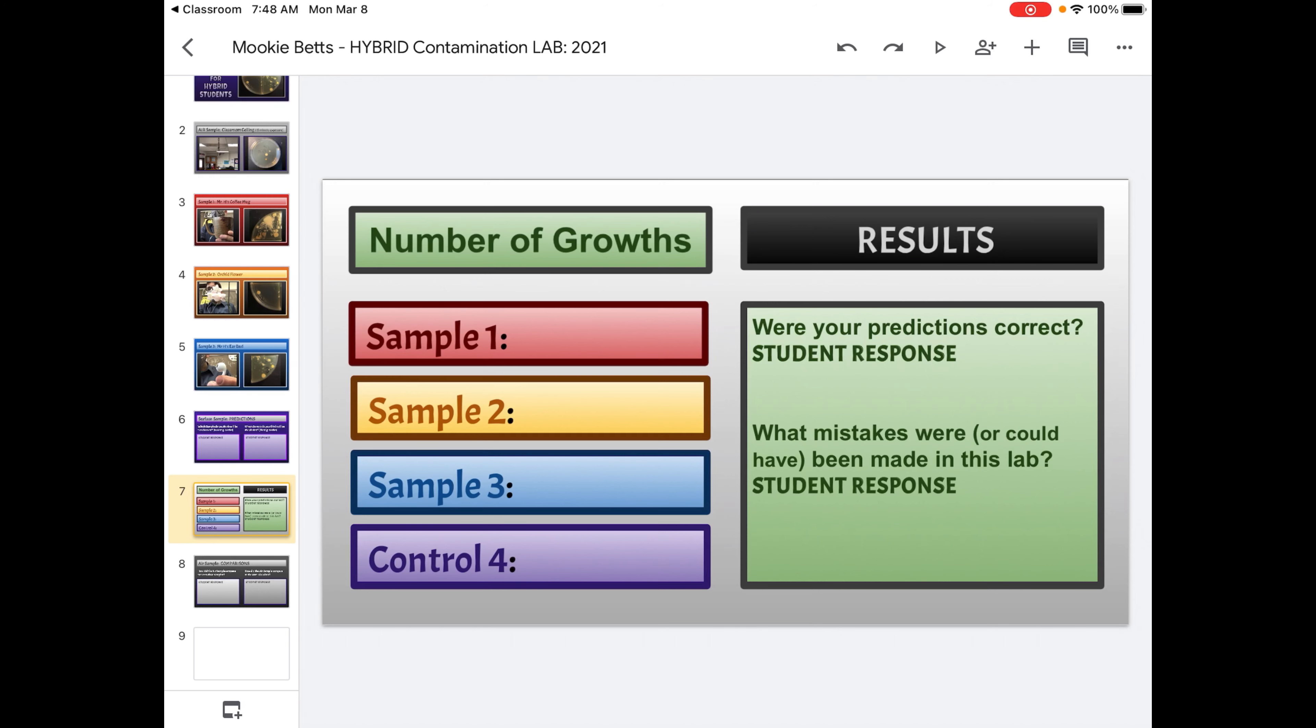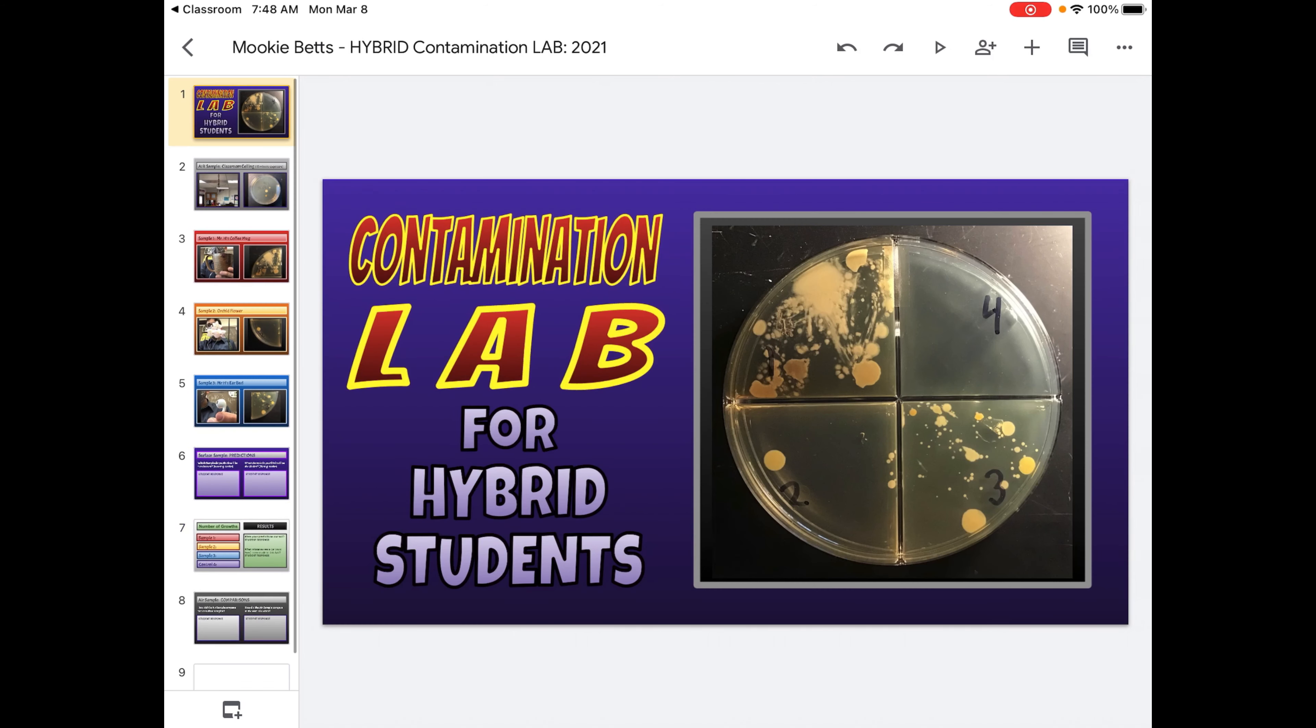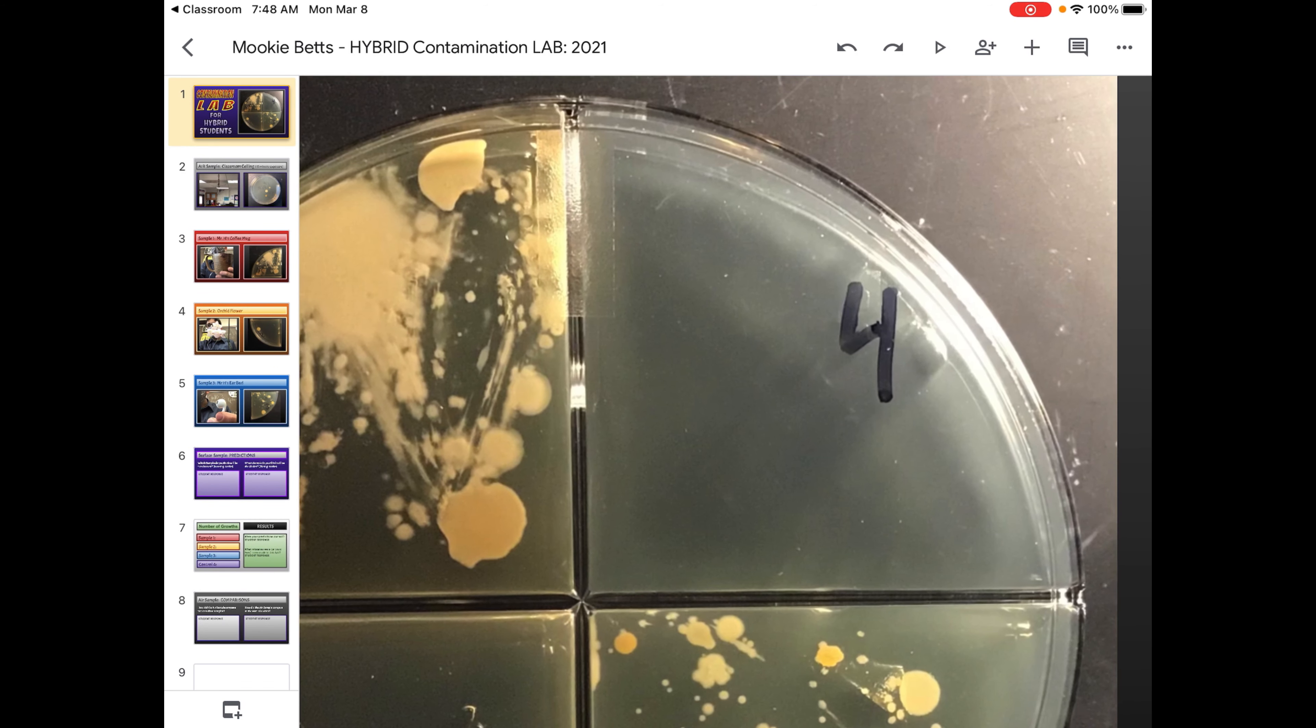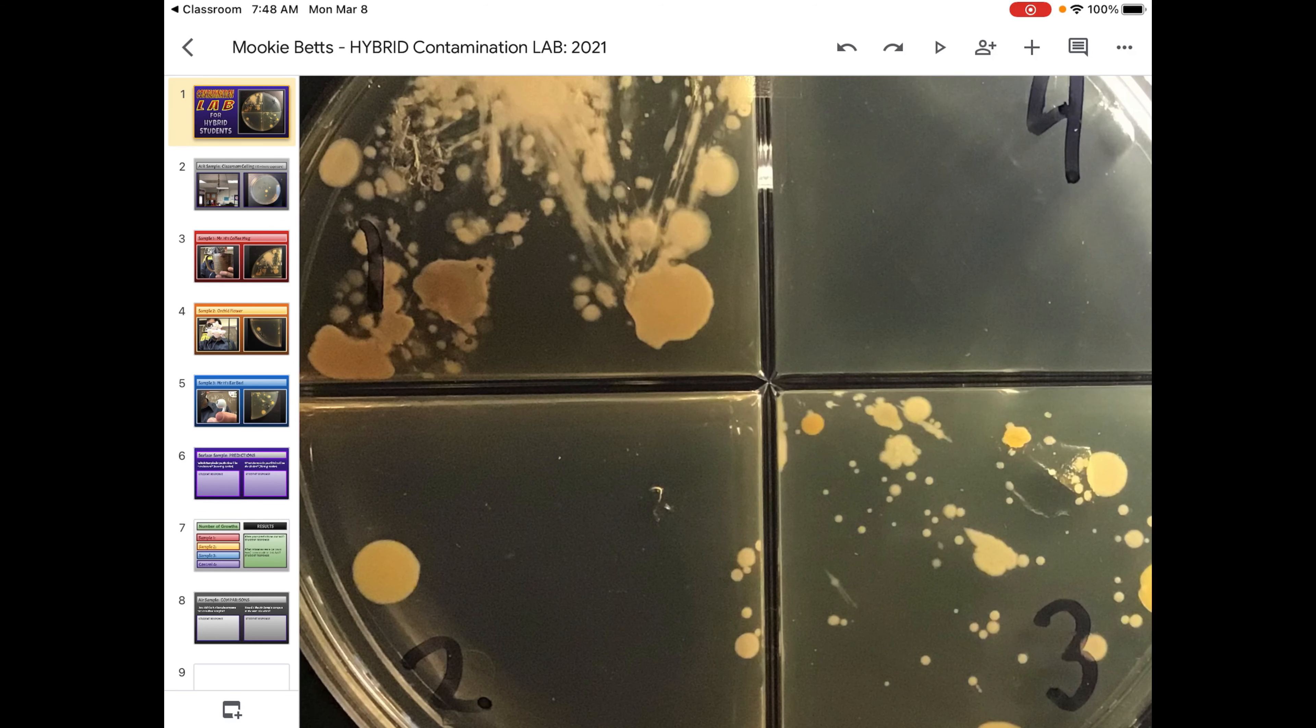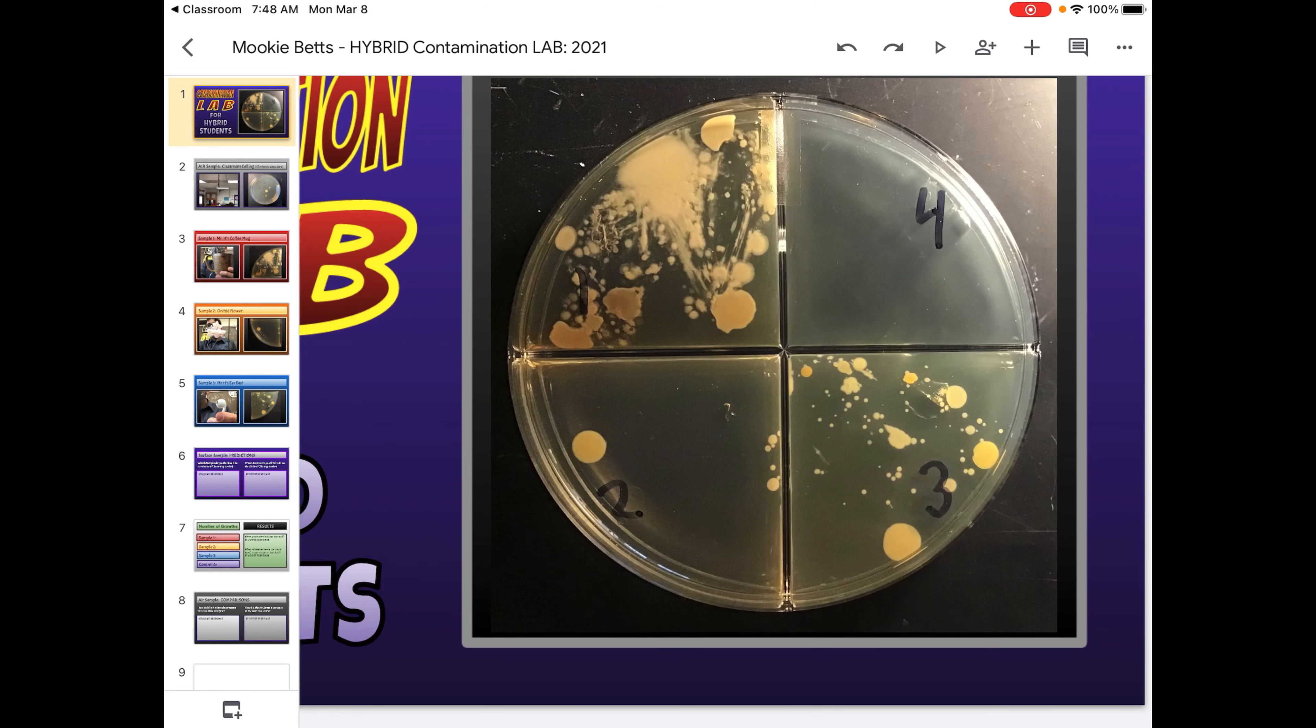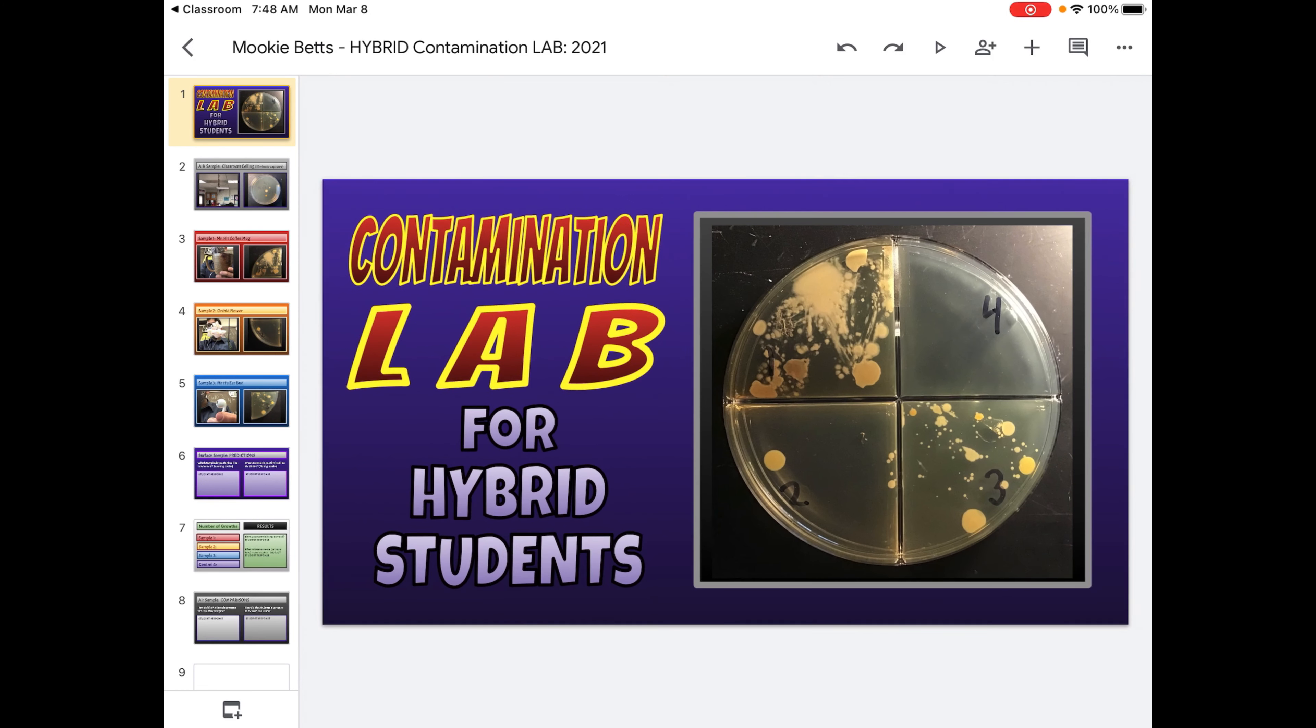So what mistakes could have been made? That's pretty easy. For instance, in your control, if in your control you have growth, why do you have growth? Did you leave it open too long to the air? Did somebody swab in the wrong section? If in sections one, two or three, nothing is growing, that was probably some kind of mistake. Sometimes people put their swab on the lid instead of the agar and nothing grows on the lid. So we're going to see some mistakes.